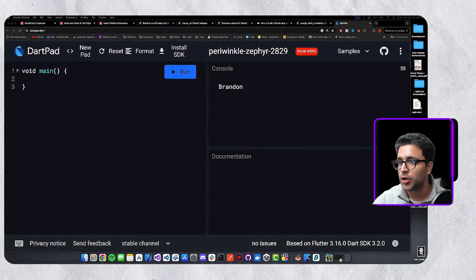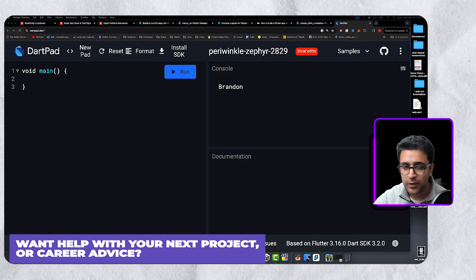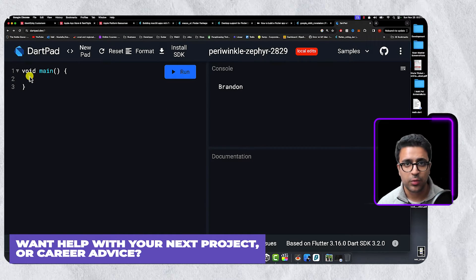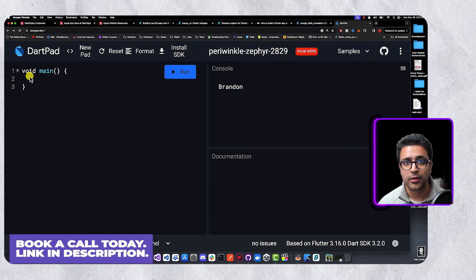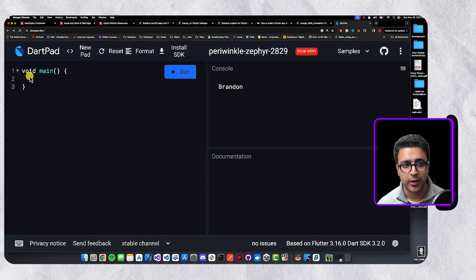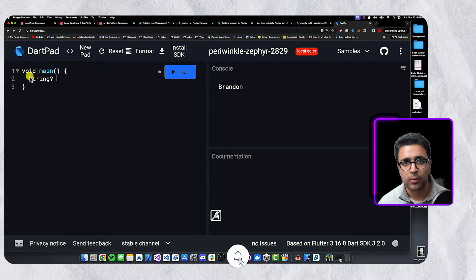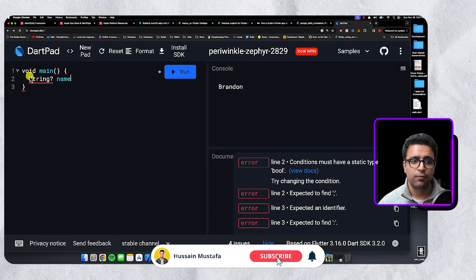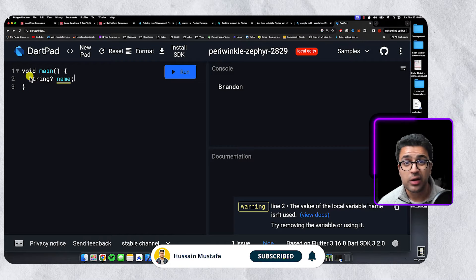The first thing I want to talk about is how to use the null coalescing operator. This is going to really enhance the way you write your Dart code and make it much more clear and concise. To give you an example, I'm going to create an optional string type variable called name, and for now I do not give name a value, so name is currently null.